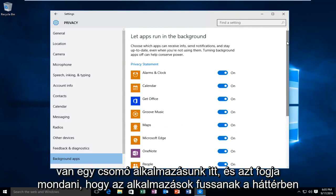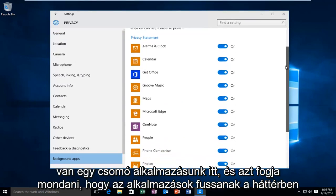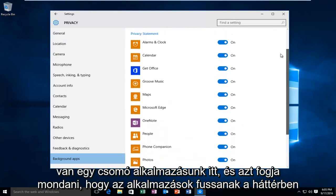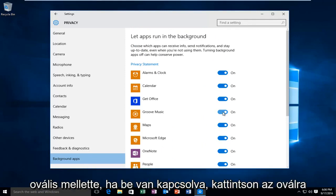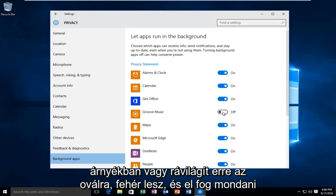And then we see we have a bunch of applications here, and it will say let apps run in the background. So just go underneath the app you want to disable and just click on the little oval next to it. If it's in the on position just click on the oval and it will unhighlight and become white and it will say off.